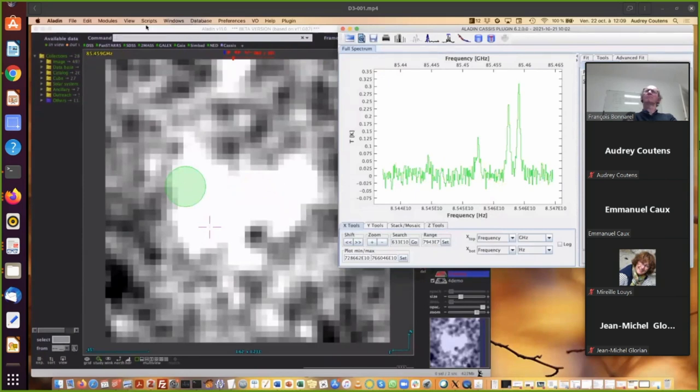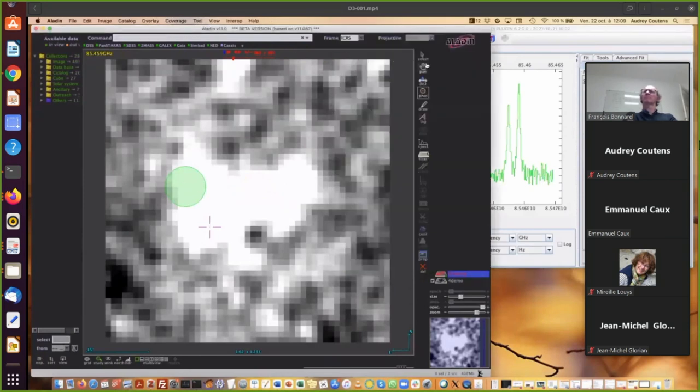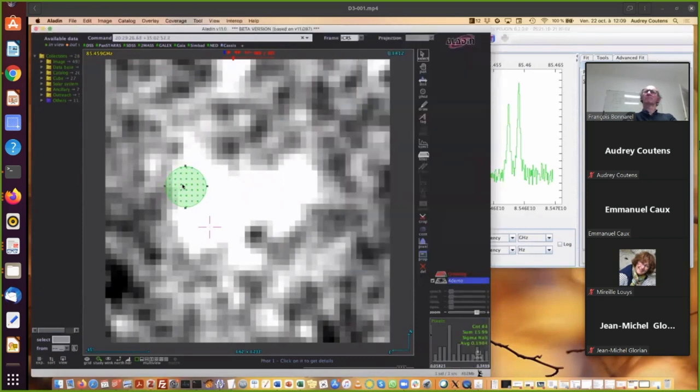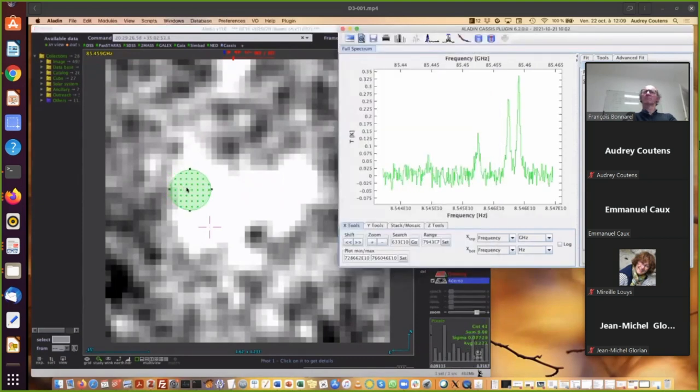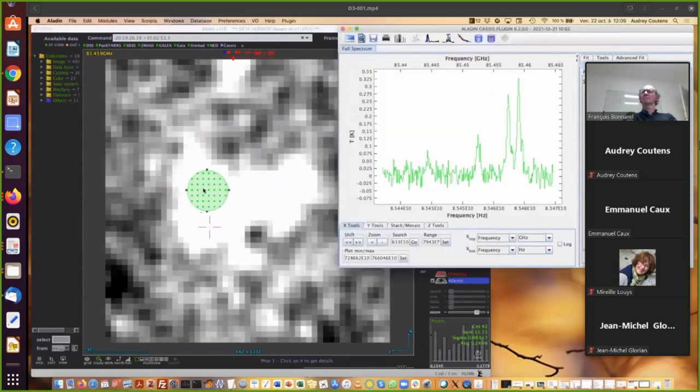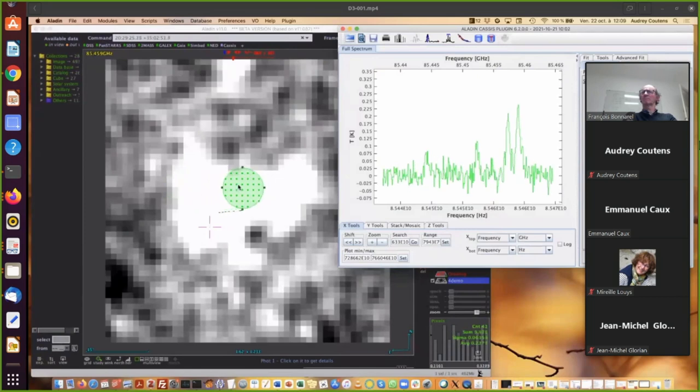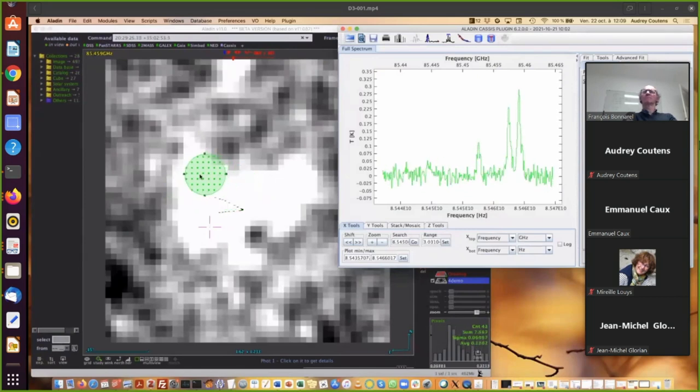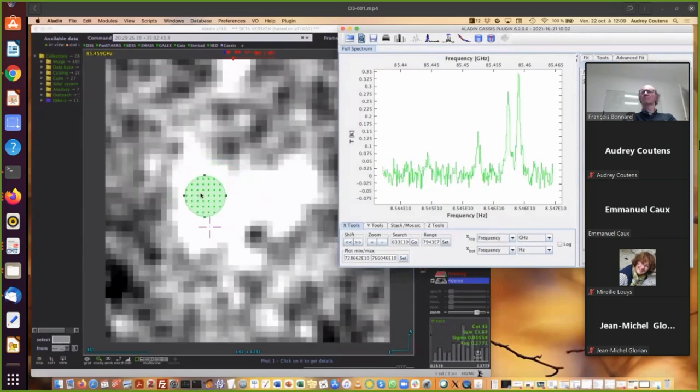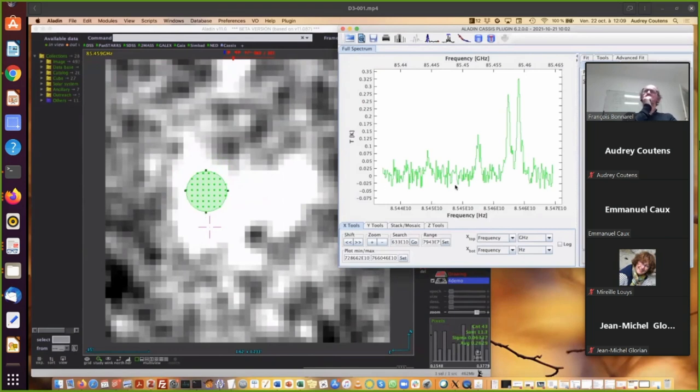You can also select your selection and move it. And you see that the spectrum evolves simultaneously. I'm going to show the position where the lines are bright. For example, here. So you can see four lines.